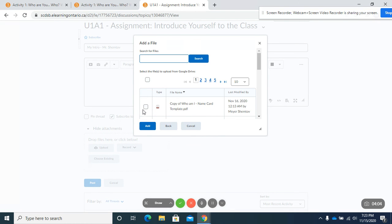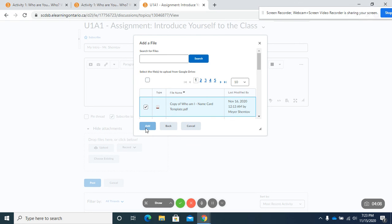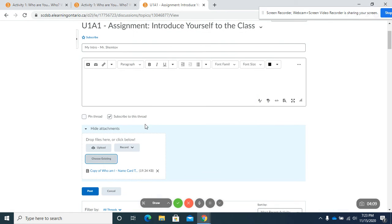And again, there's my name card. I'm going to click on it. I'm going to post it or add it. There it is there.